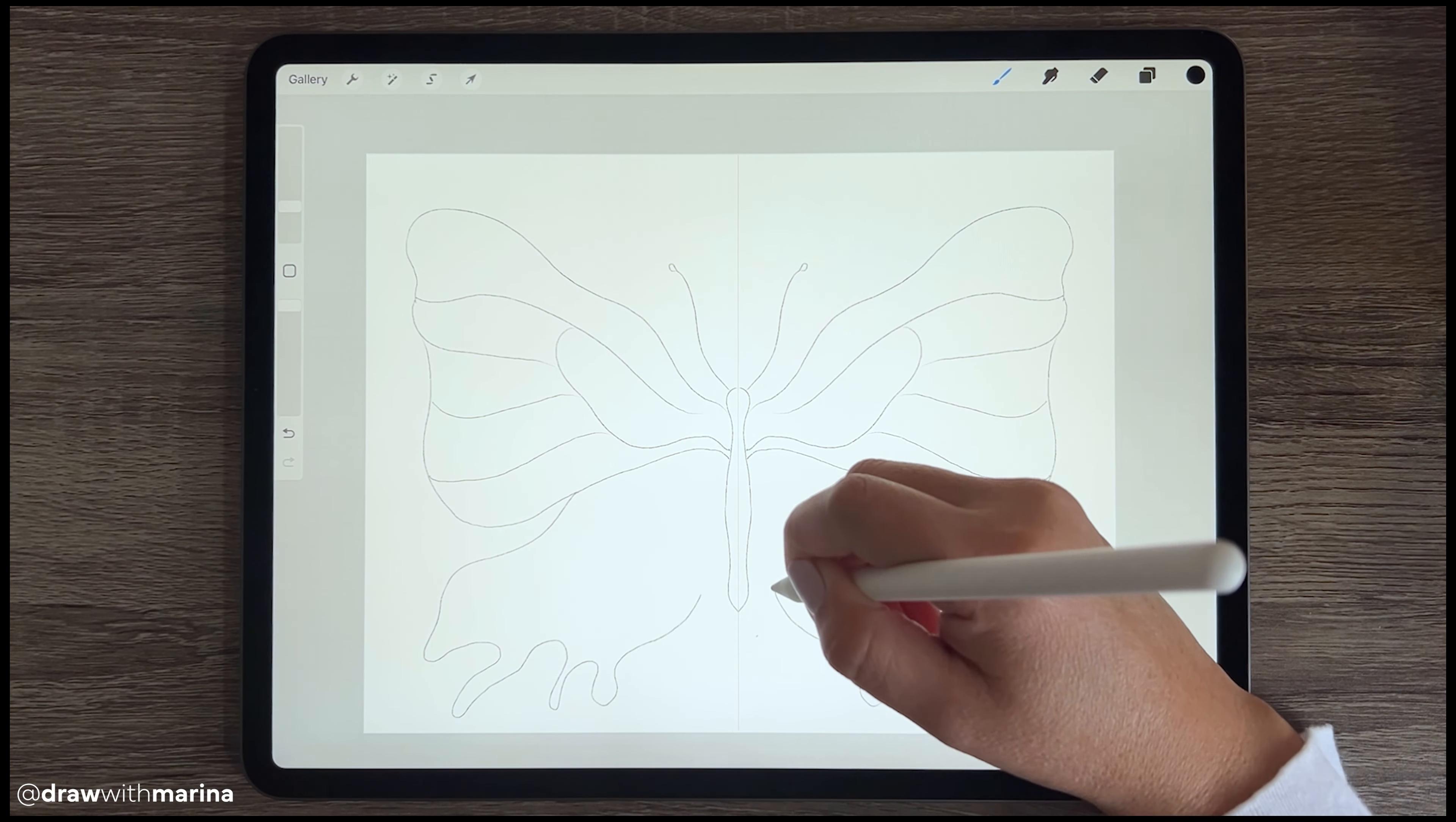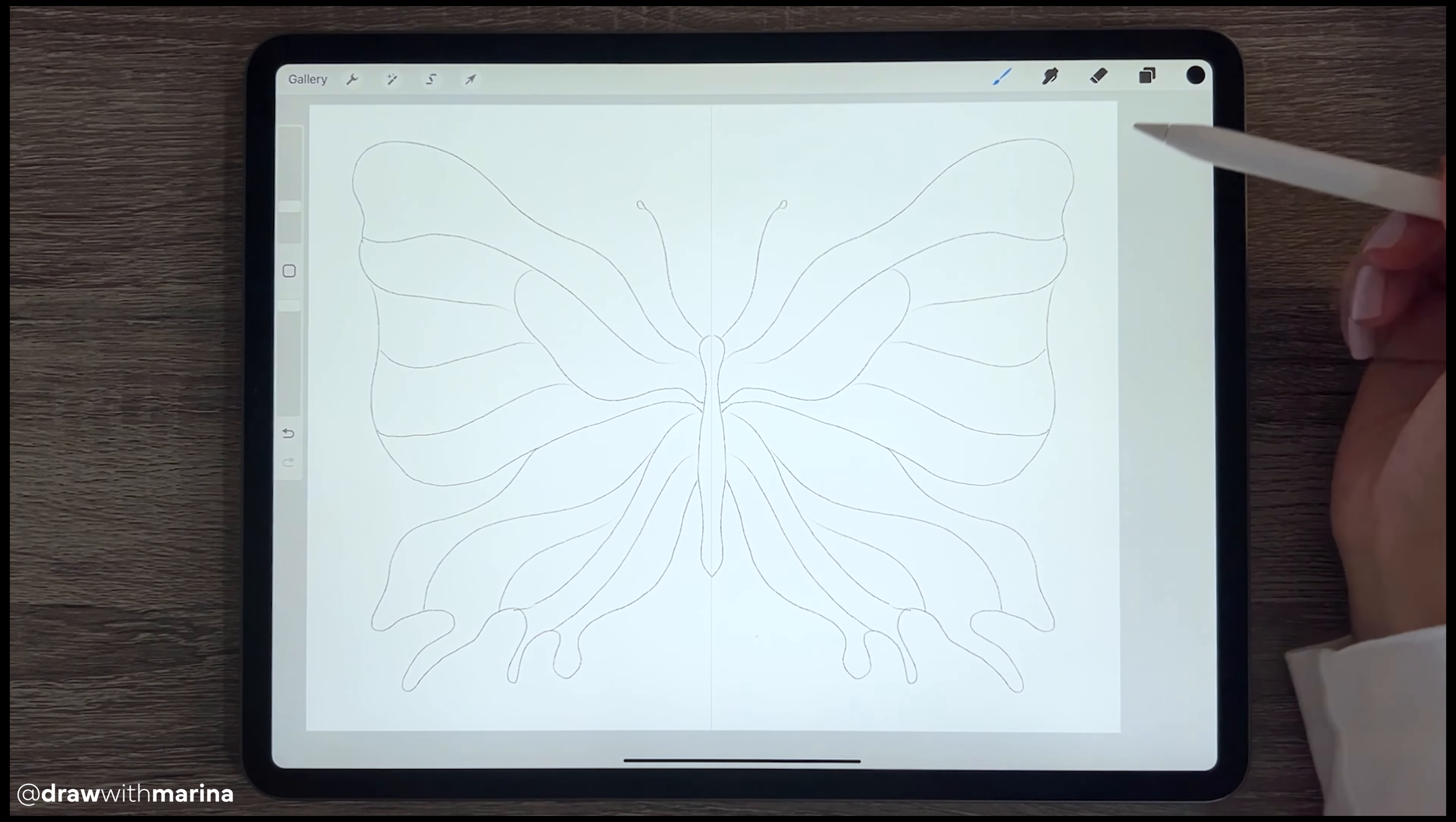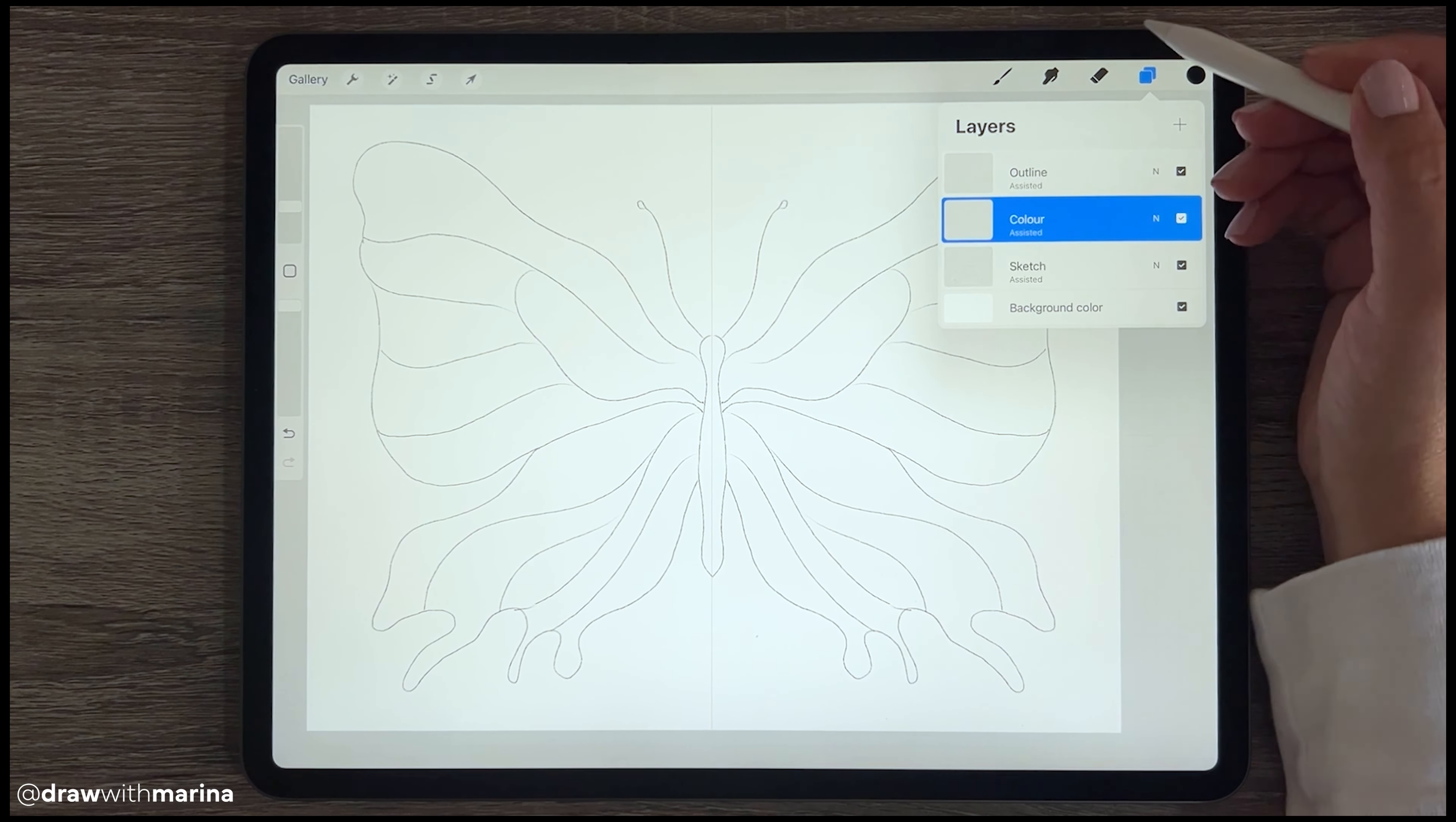And butterflies come in so many different shapes, so there's really no right or wrong answer when you're drawing this.